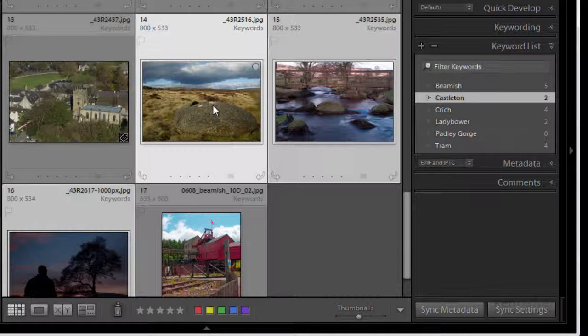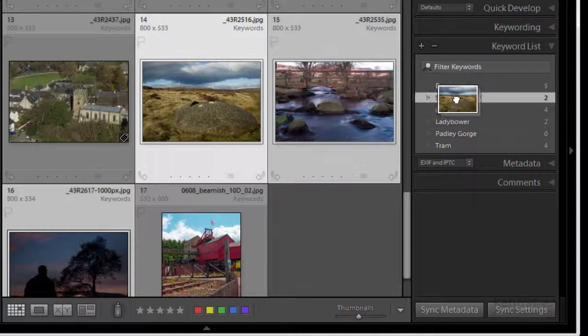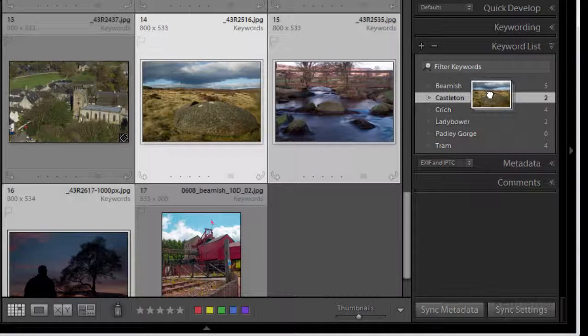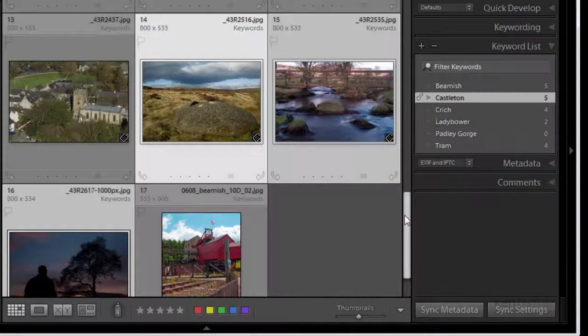And again I'm going to select these three and you can actually do this the other way around as well. You can drag the images onto the keyword so you can do it either way around. Now they've all got the little badges on.